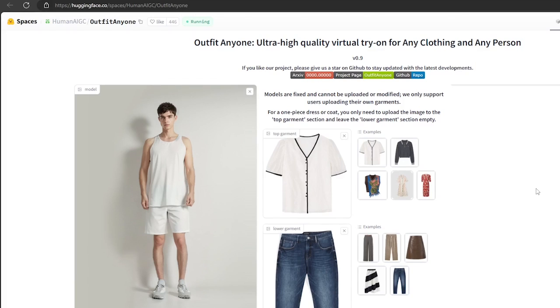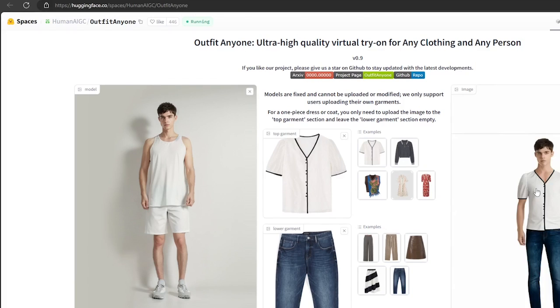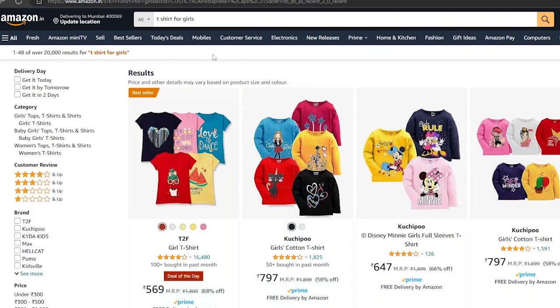And now you can see the outfits. That's amazing! If you like the result, you can download the generated image or share it on social media platforms.